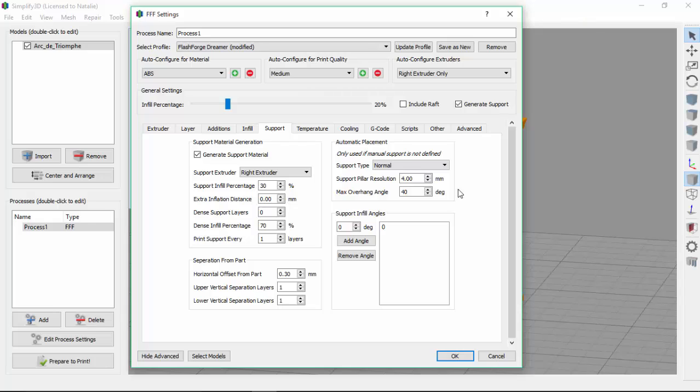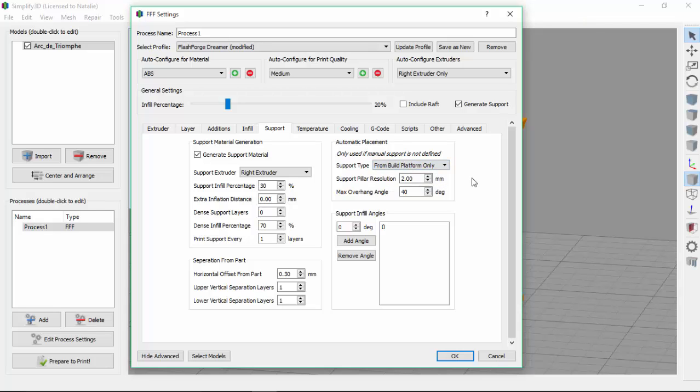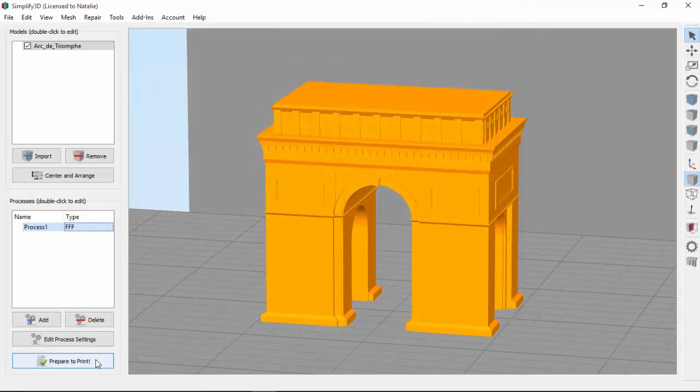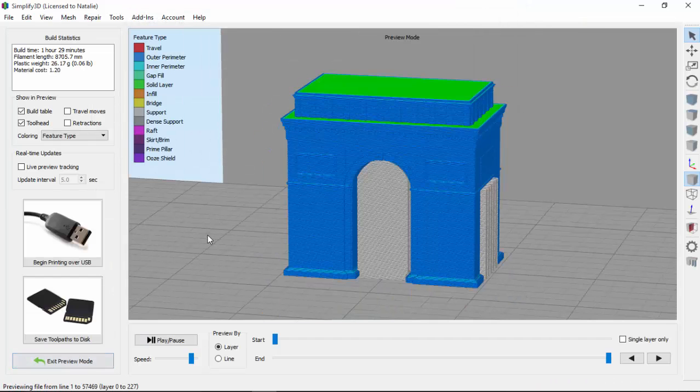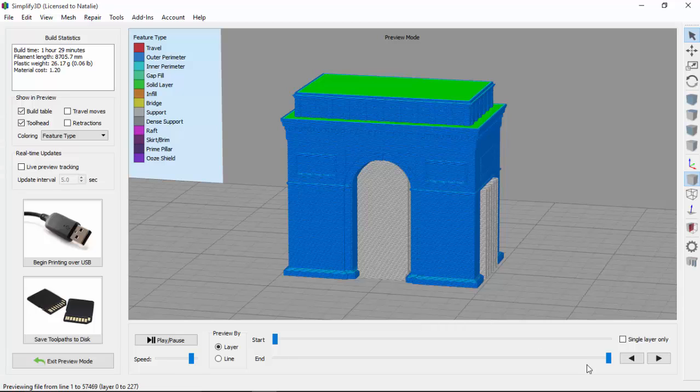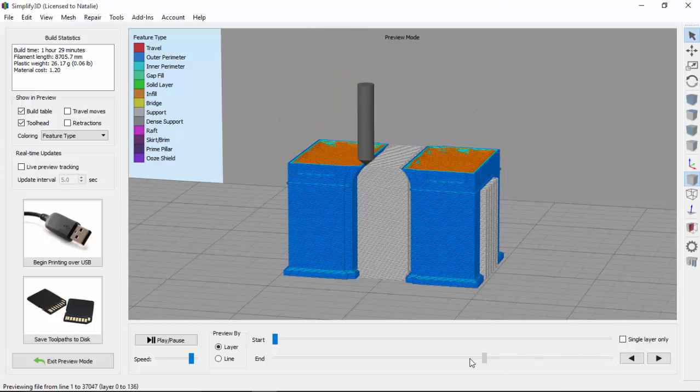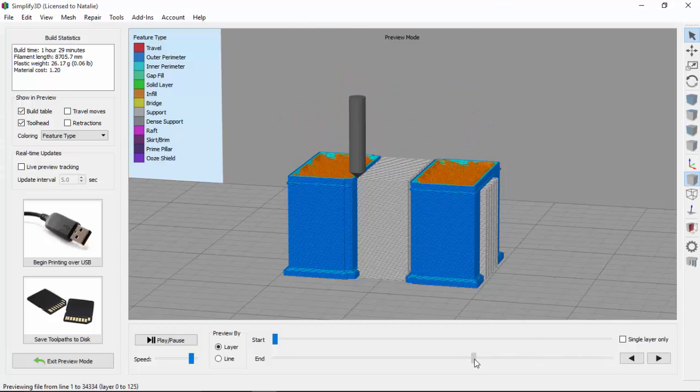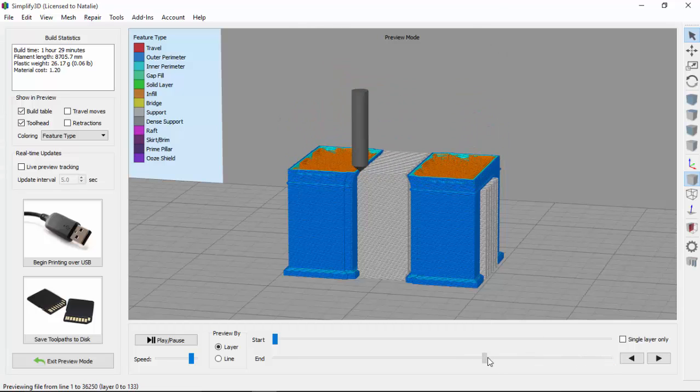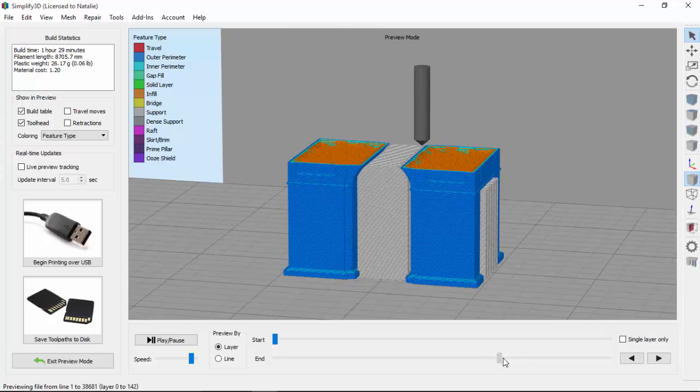So since I've printed this arch model before, I know that using a two millimeter support pillar resolution will be able to capture some of its smaller details. And I'm also going to change the support type from build platform only, so that we'll only be dealing with the supports on the underside of the arch. So now let's slice this model again and take a look. So now you can see that when this arch is being printed here, now there's support from underneath.